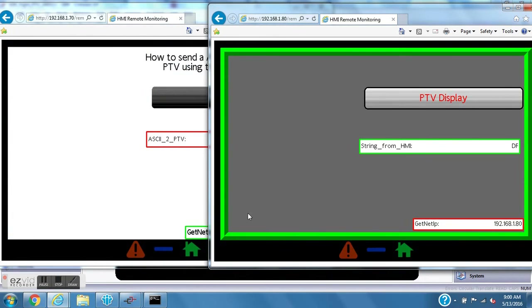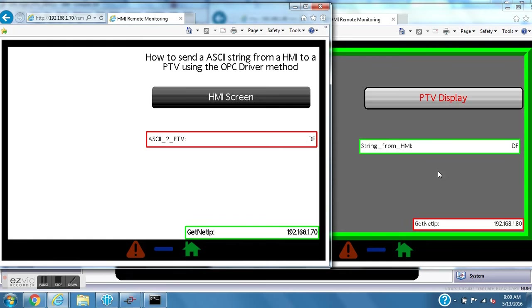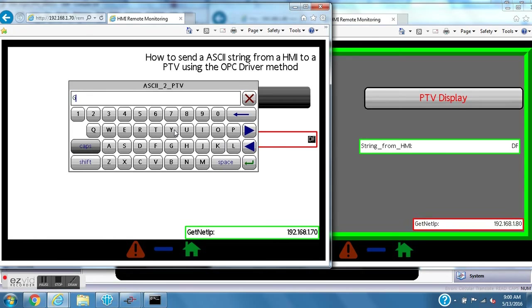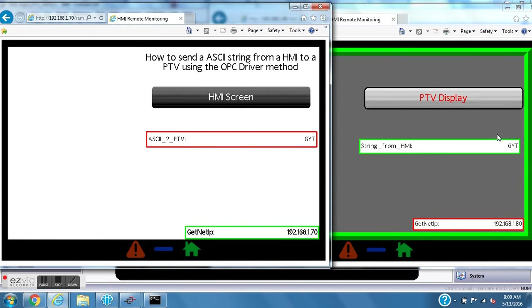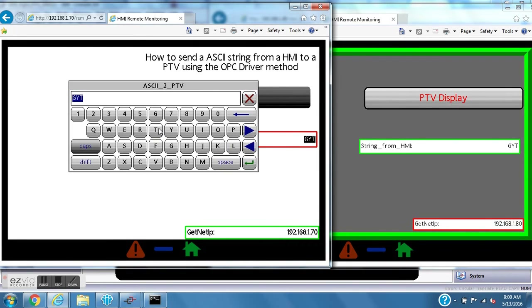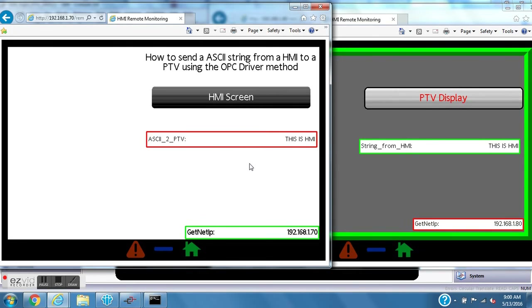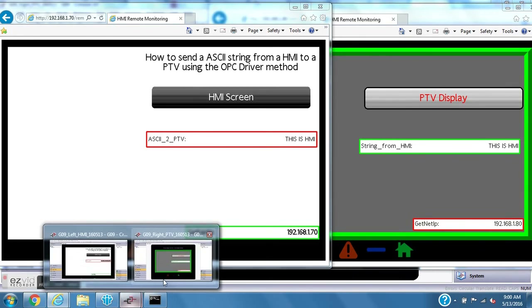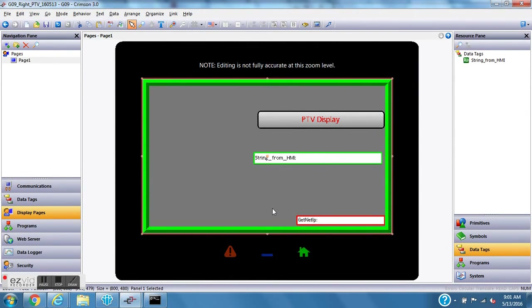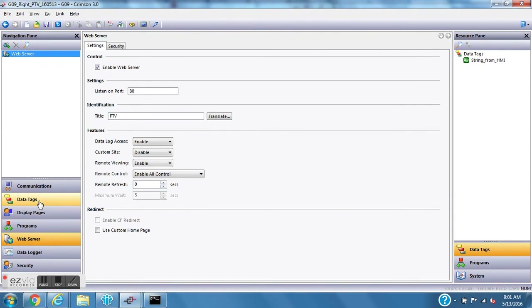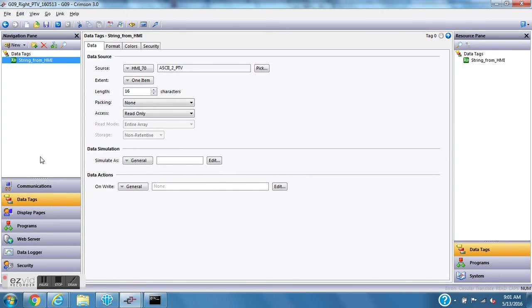I'll pull up the web browser for both the HMI screen and the PTV so you can see this. I was already playing with this earlier, so watch — if I put in some letters on the HMI, look: immediately over here on the PTV it shows up right away. I'll type 'this is the HMI' — it's only 20 characters max as I set earlier — but you can see it appears immediately. That's how simple it is to send an ASCII string from an HMI to a PTV using the OPC connection.